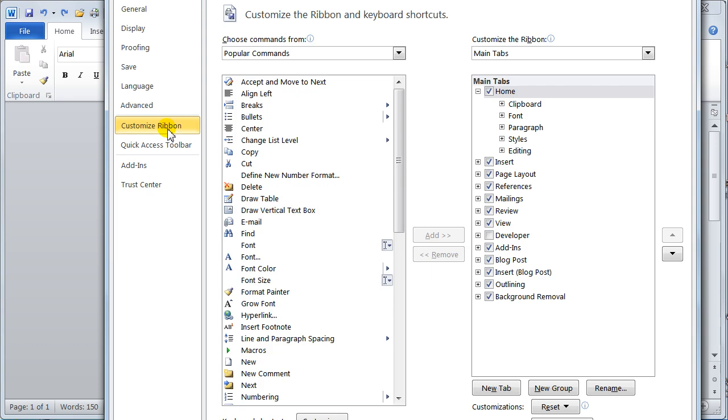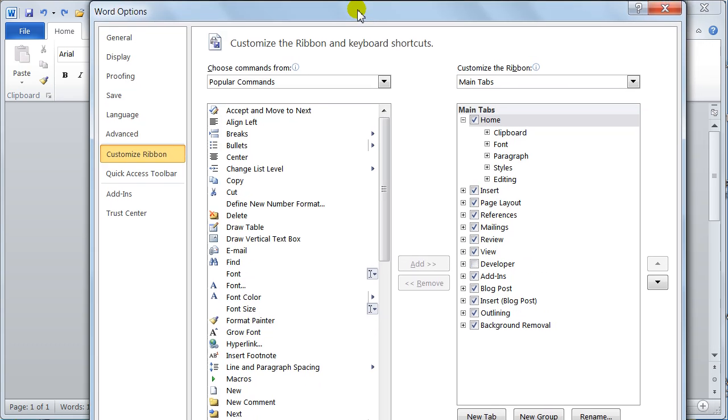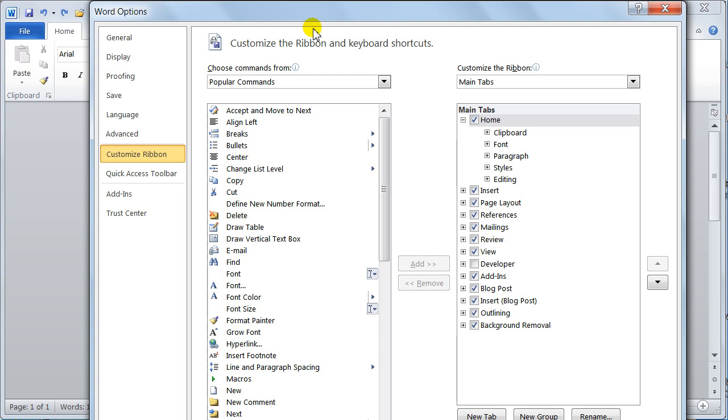Customize your ribbon. Guys. This is going to, I'm going to do a video on this one all of its own. So there will be a video on how to customize the ribbon and how to make new tabs.